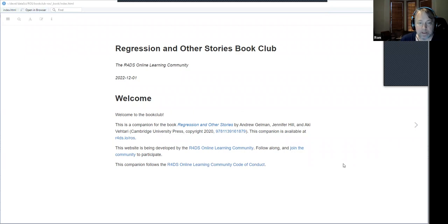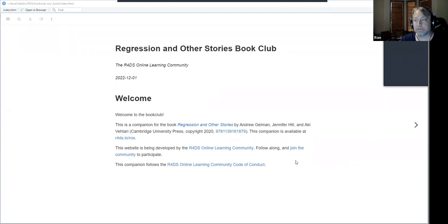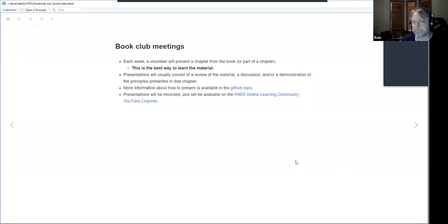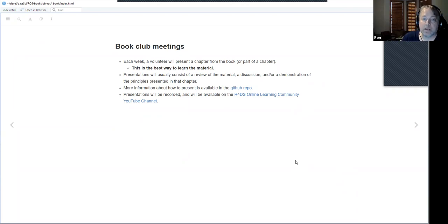Welcome to the Regression and Other Stories book club. The goal is to get through this tome — it's 500 plus pages. For anyone watching this later, if you have questions, message me, or when you come next time we'll introduce you. Ryan is familiar with the whole process as well.